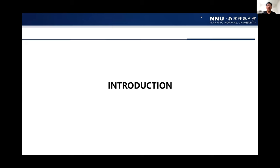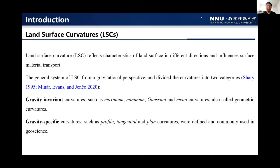The first part is the introduction. Land surface curvature reflects characteristics of land surface in different directions and reflects land surface material transport. The general system of land surface curvature from a gravitational perspective divides curvatures into two categories. The first is the gravity-invariant, such as maximal, minimum, Gaussian, and mean curvatures, also called geometric curvatures.